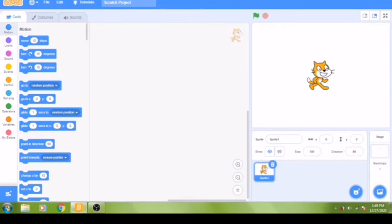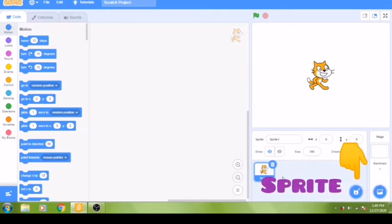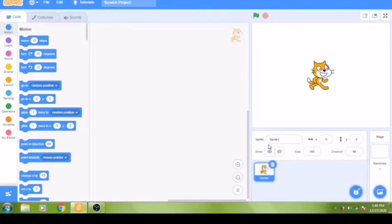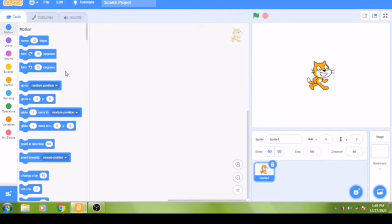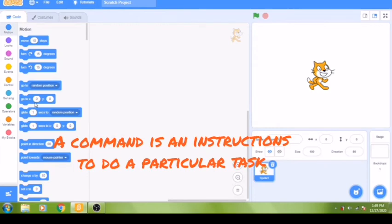Before we start creating our game, let's take a quick look at the Scratch working environment. This is the sprite pane where you can add a sprite from the Scratch libraries. A sprite is a computer picture that will follow your commands. Right now our sprite is a cat. To code our game, we need to tell the sprite exactly what to do by giving it commands, and a command is an instruction to do a particular task.